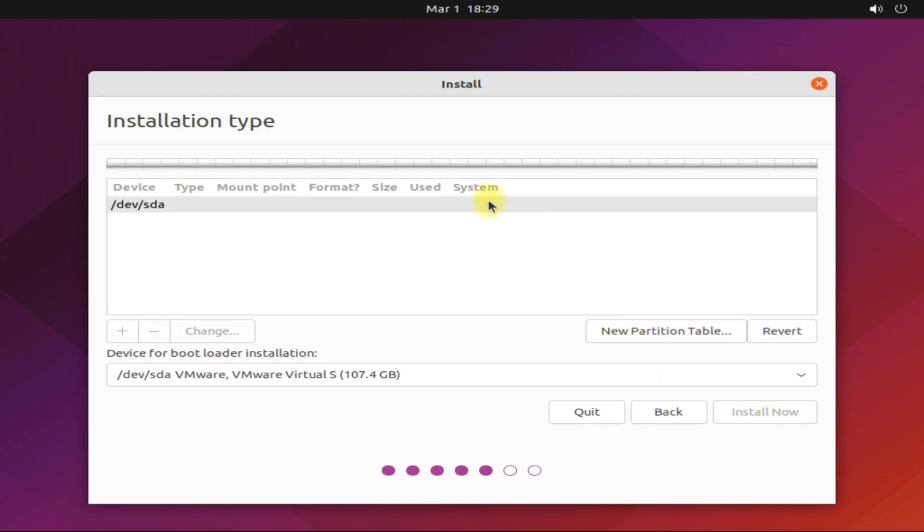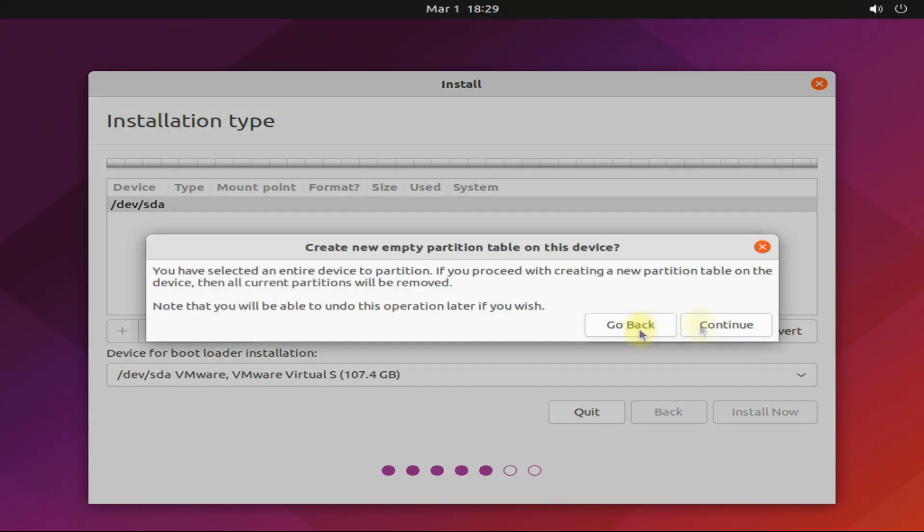You must be seeing we own a disk approximately of 100 gigabytes. We are in UEFI mode and will set up a GPT partition table for it. Choose new partition table to create a new empty partition table on the selected disk.